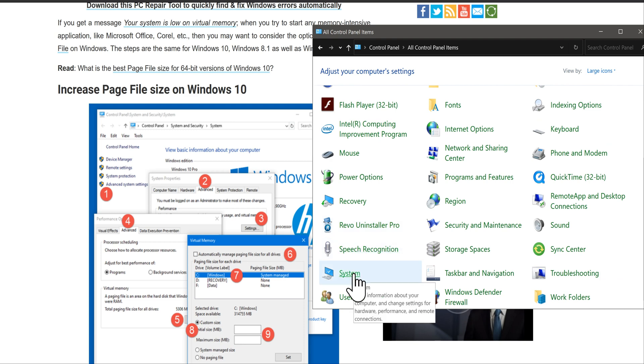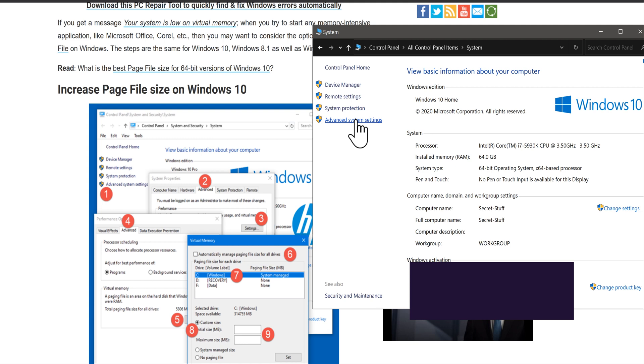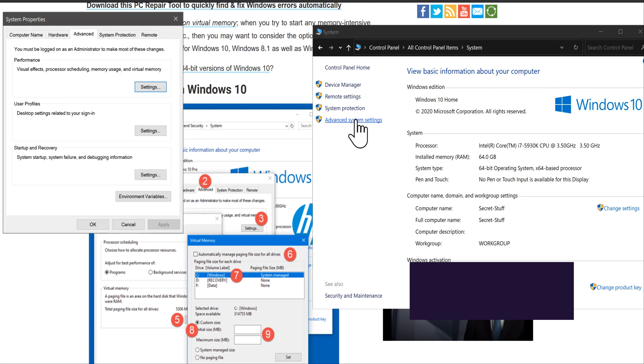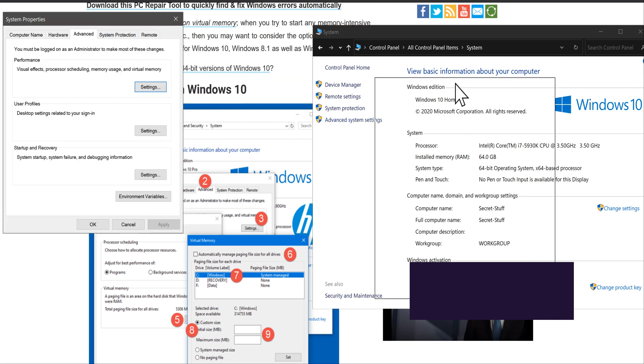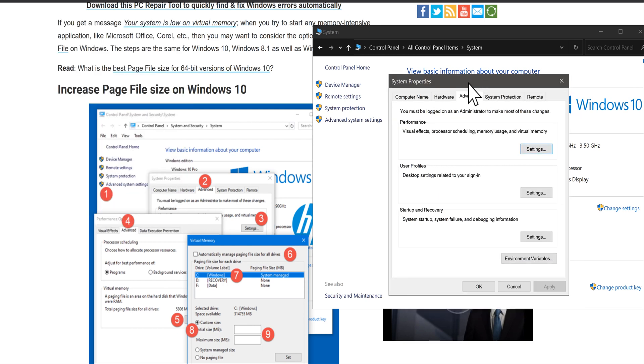Once you have this open, which gives you general information about your computer, you're going to go to Advanced System Settings. I'll pull this over here. Once we're in here, we're going to go to Advanced.